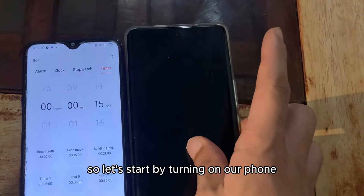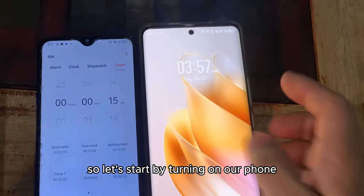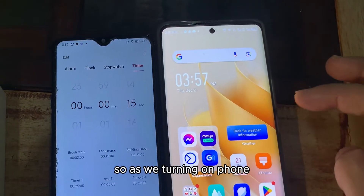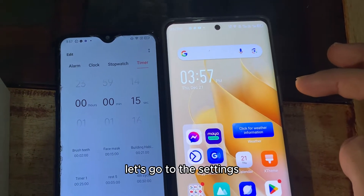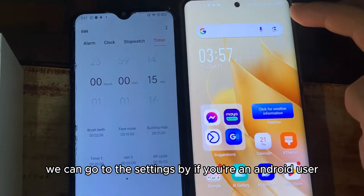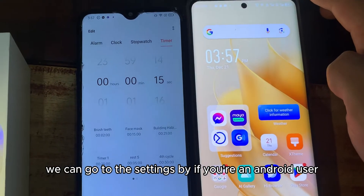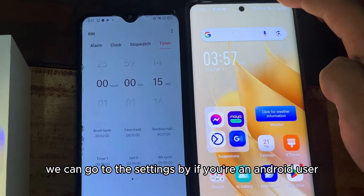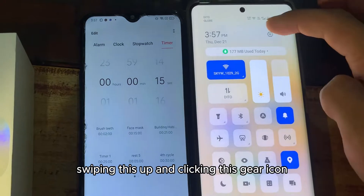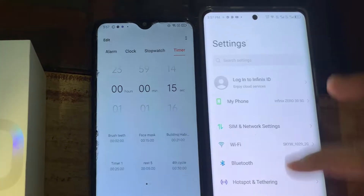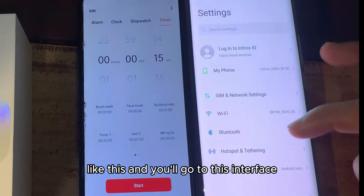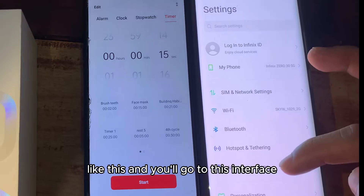Let's start by turning on our phone. Once the phone is on, let's go to Settings. If you are an Android user, swipe up and click the gear icon — just like this — and you'll go to the Settings interface.